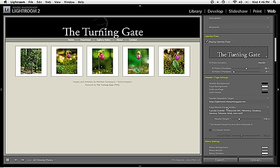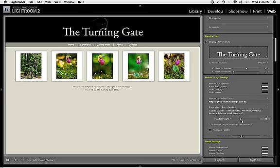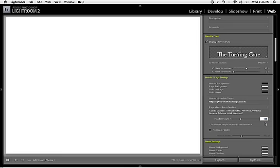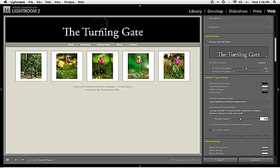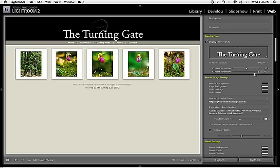Next thing I do is I'll just adjust the header height to accommodate the identity plate. Probably 125 is a good height for this right now. And then I'll position it however I feel is necessary to get it where I want it using the sliders provided here in Lightroom.